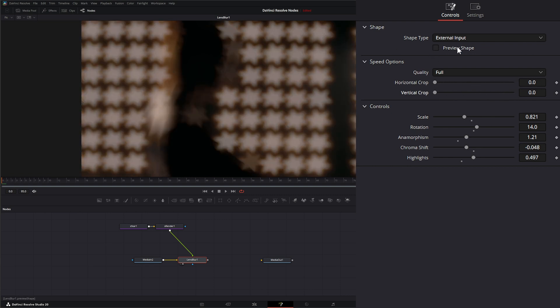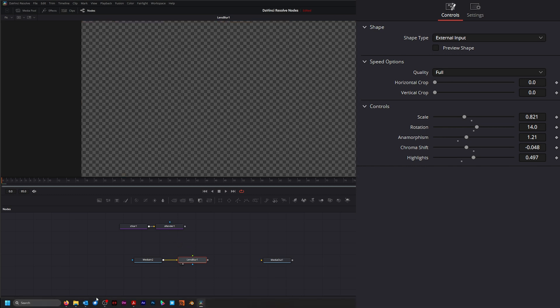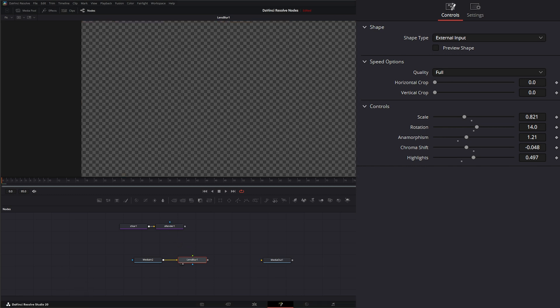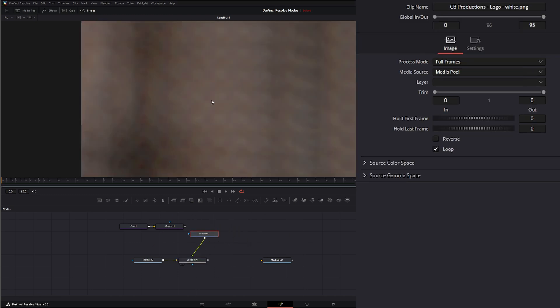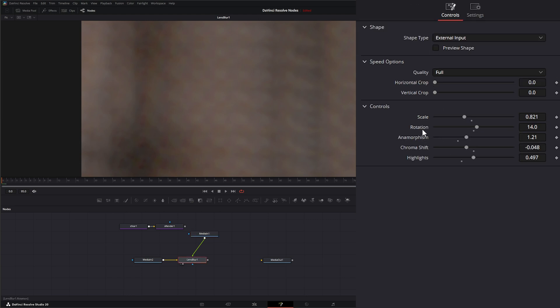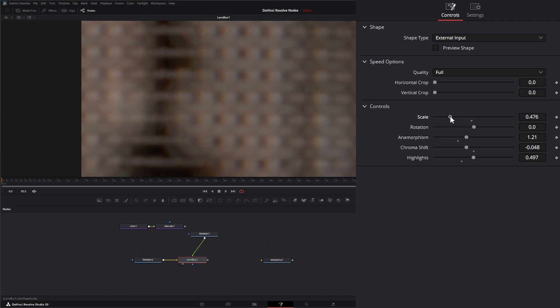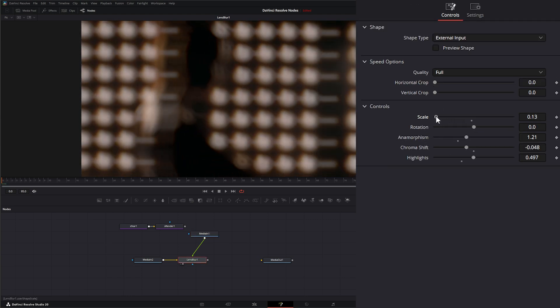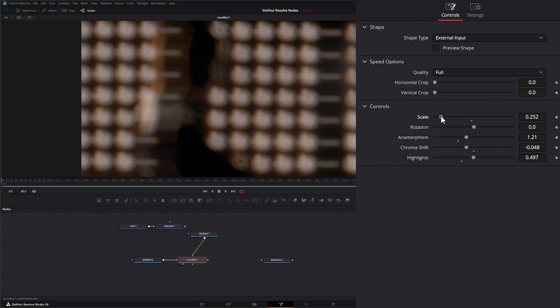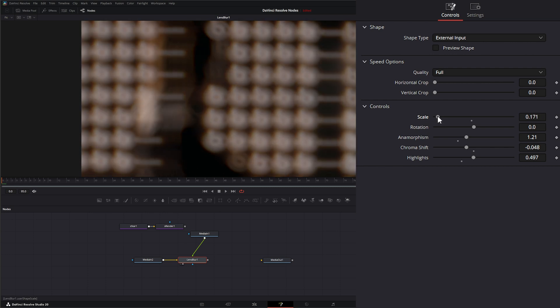As far as what you could bring in, you can bring anything you want. I could technically bring in a logo. I'll bring in my logo and put it, and if I go to lens blur and change the scale, you can see we've actually got a logo as our lens blur.